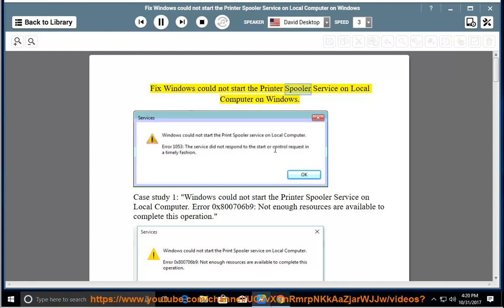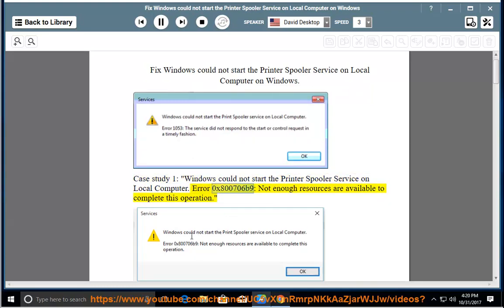Fix 'Windows could not start the printer spooler service on local computer' on Windows. Case study 1: Windows could not start the printer spooler service on local computer. Error 0x800706b9 — not enough resources are available to complete this operation.